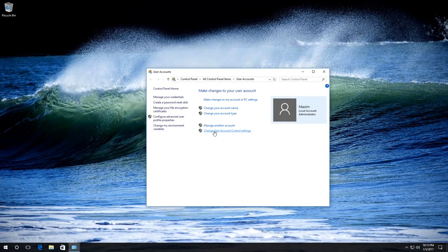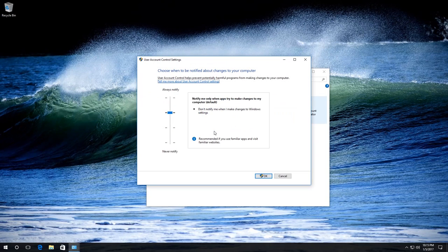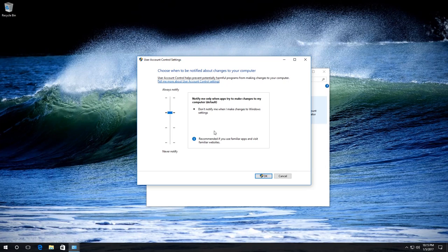Here select Change user account control settings. You need Administrator rights to open this item and introduce changes.